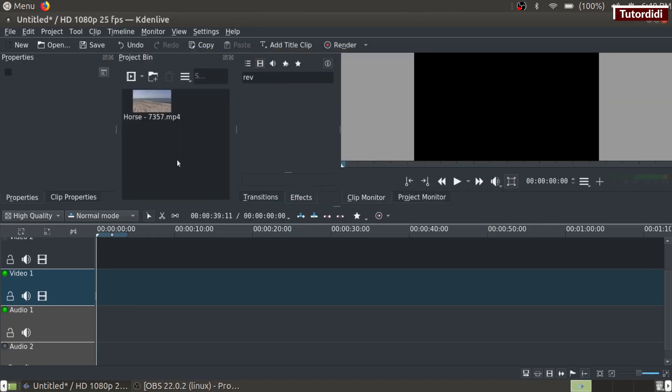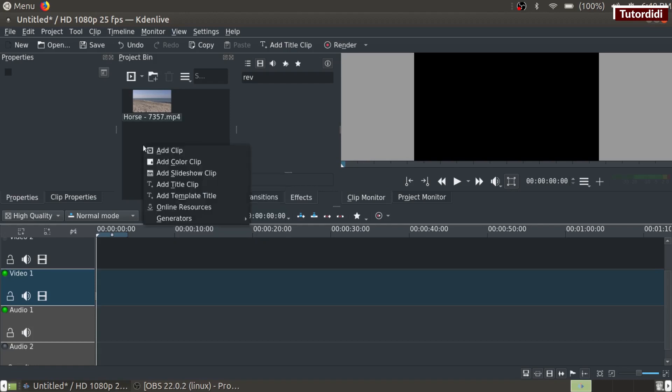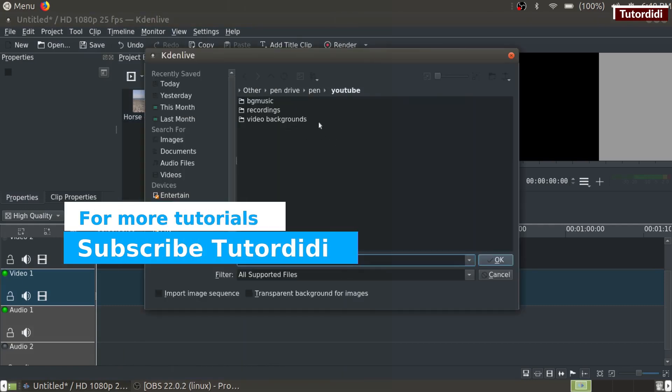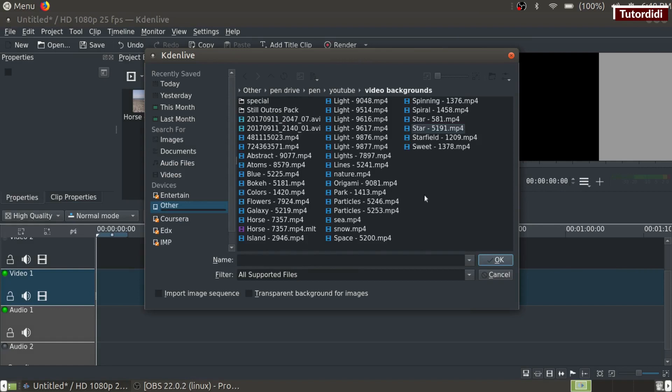For the second method, right click inside project bin and click on add clip. Again go to the folder where you have kept the videos, click on the name of the video which you want to add and click on ok button.